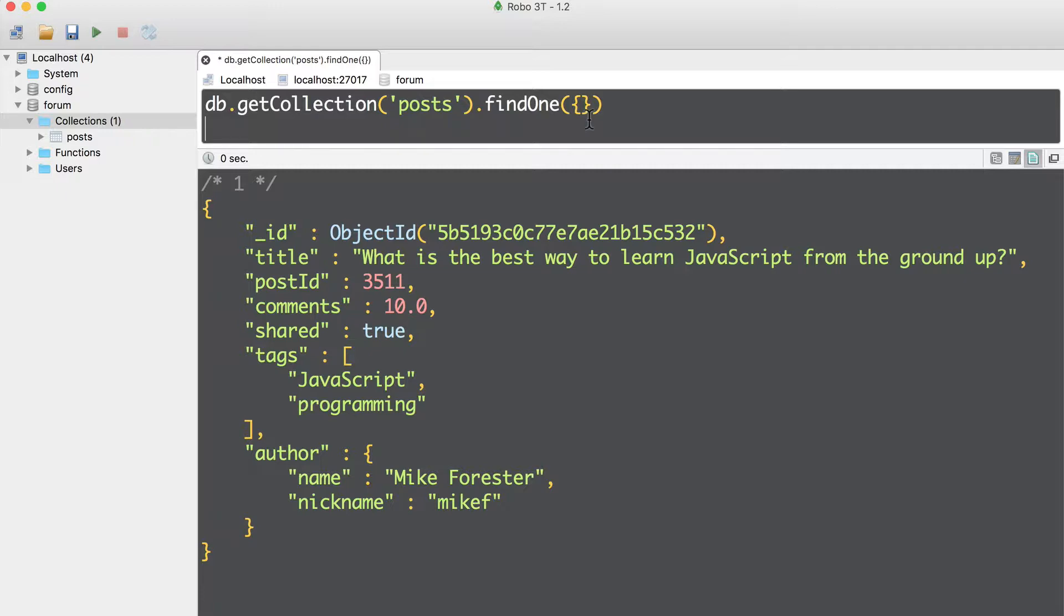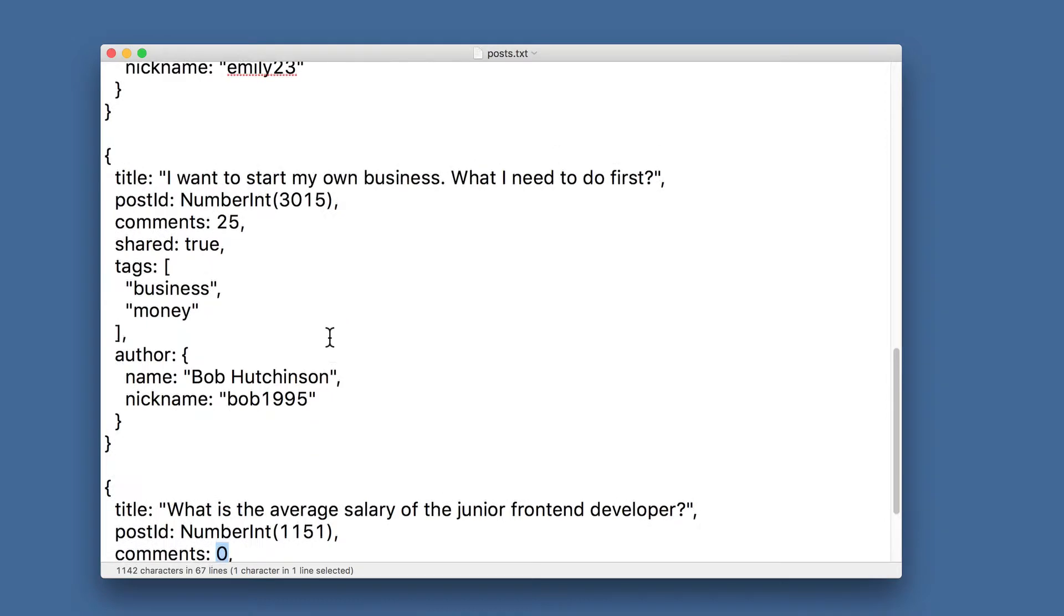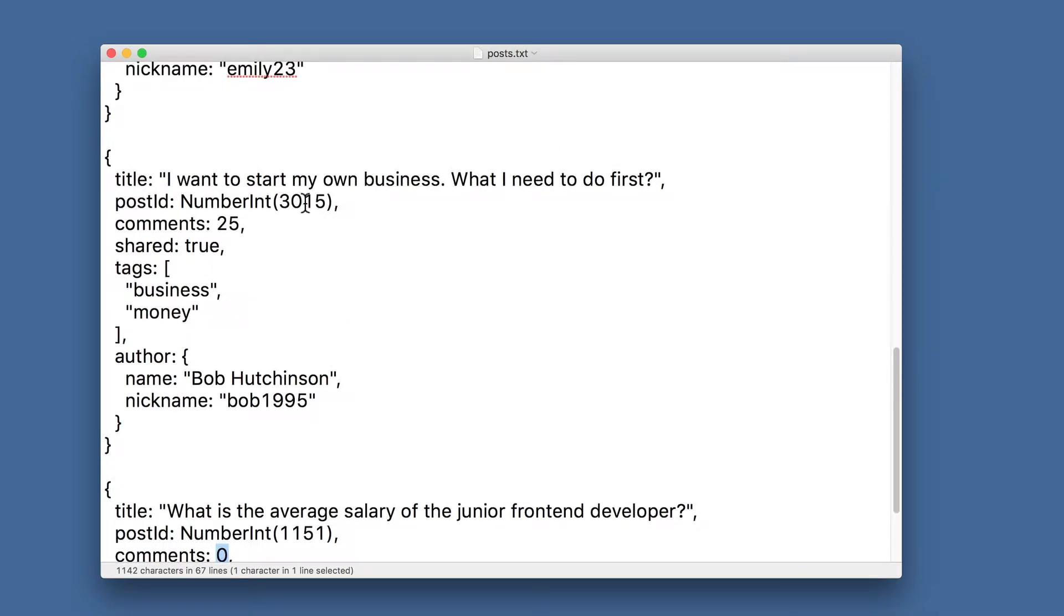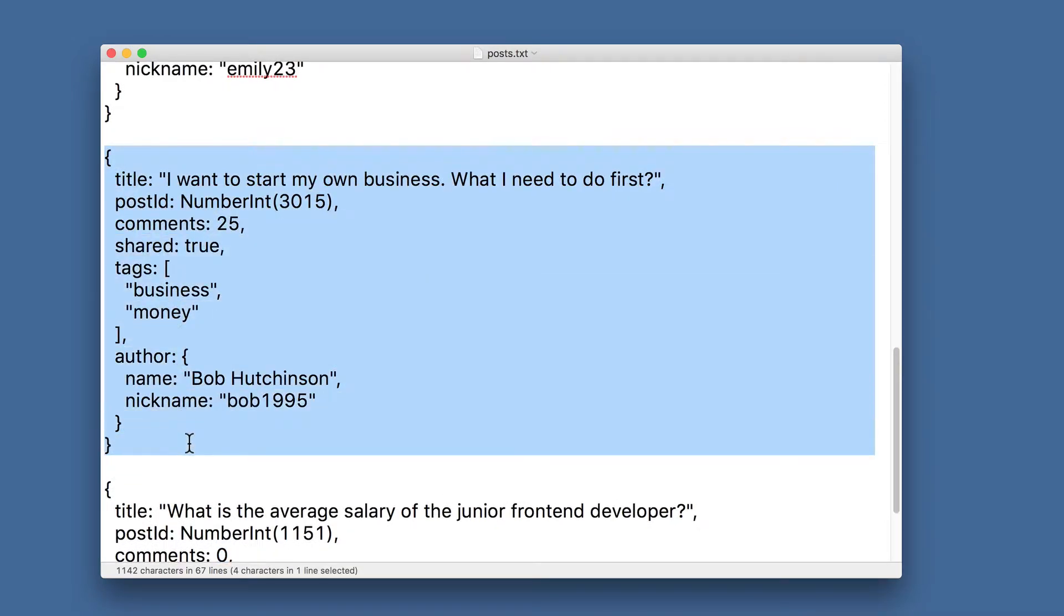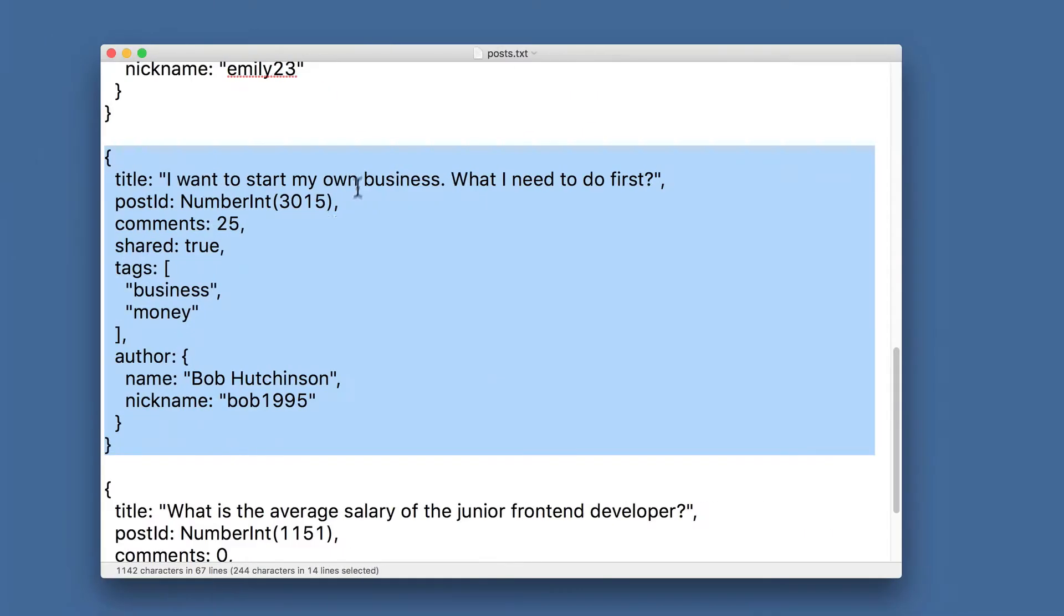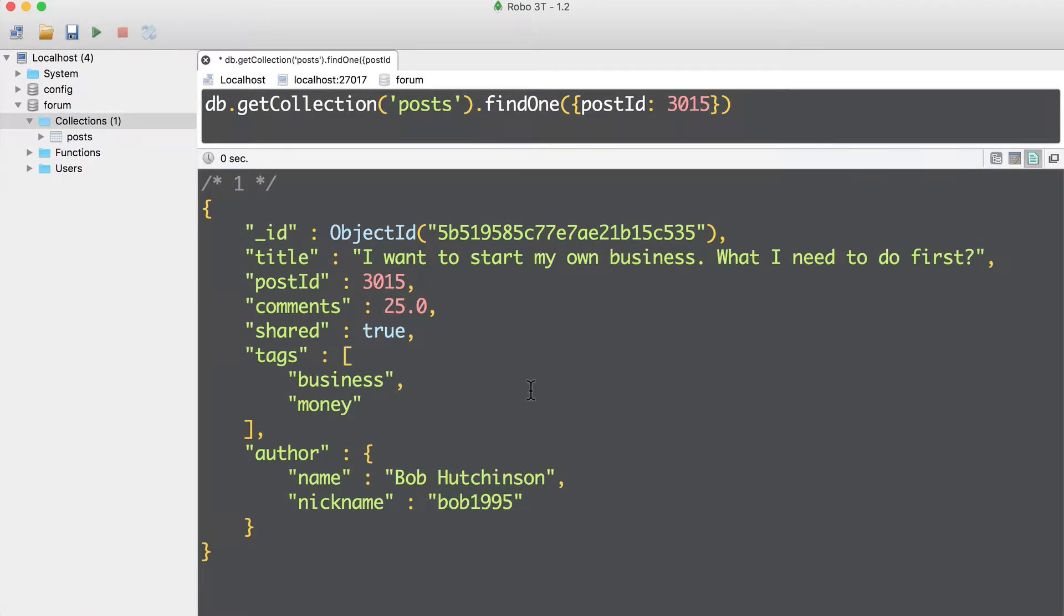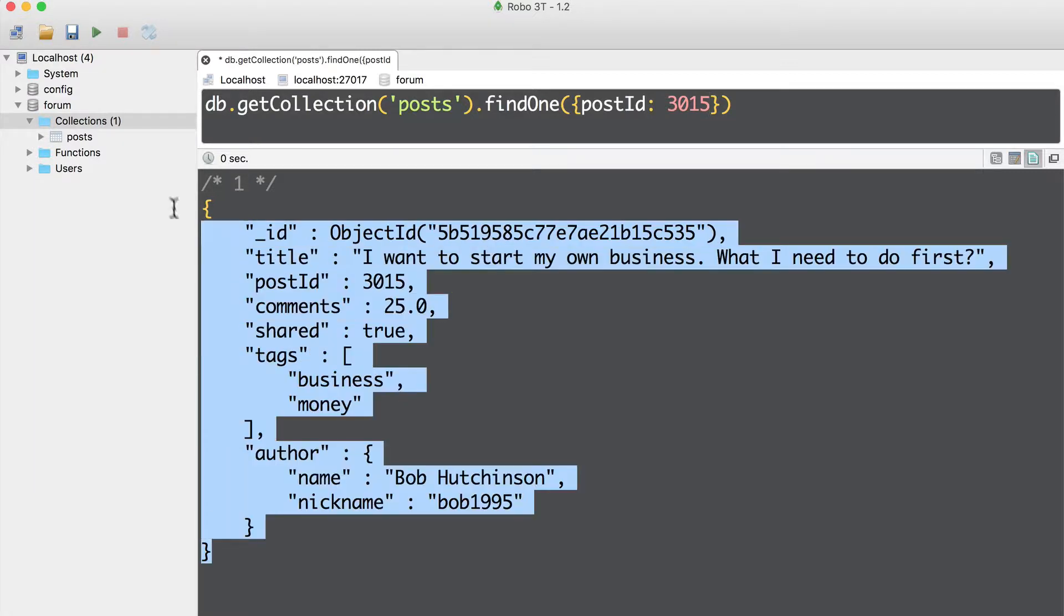Let's find a specific document by its post id. I'll try to find this document with post id 3015. In this case, I need to modify this query object, and write here post id equal to 3015. And let's execute this. Now I have found this specific document with post id 3015.